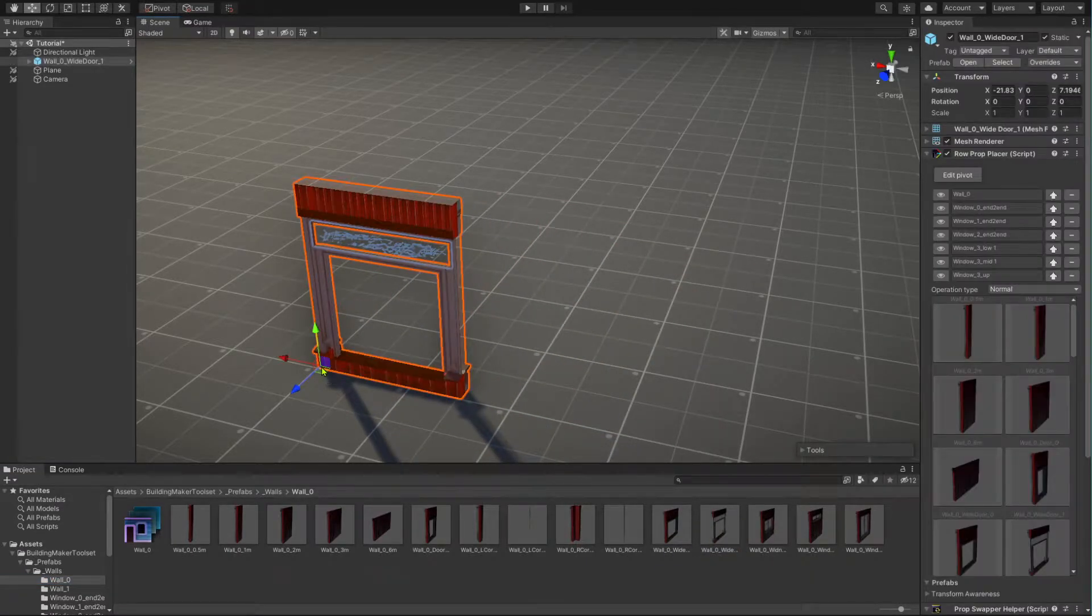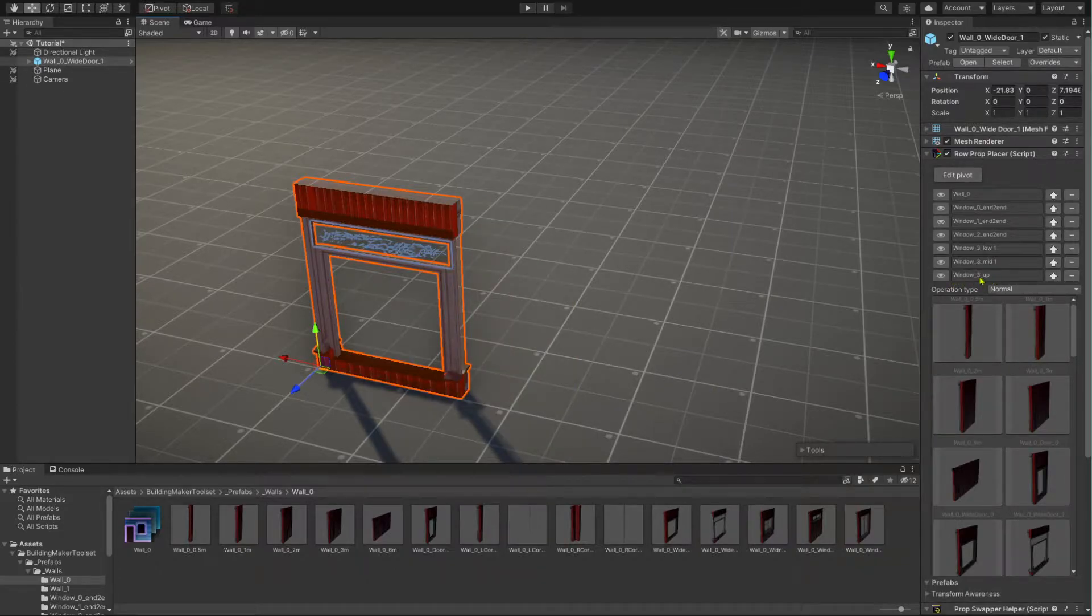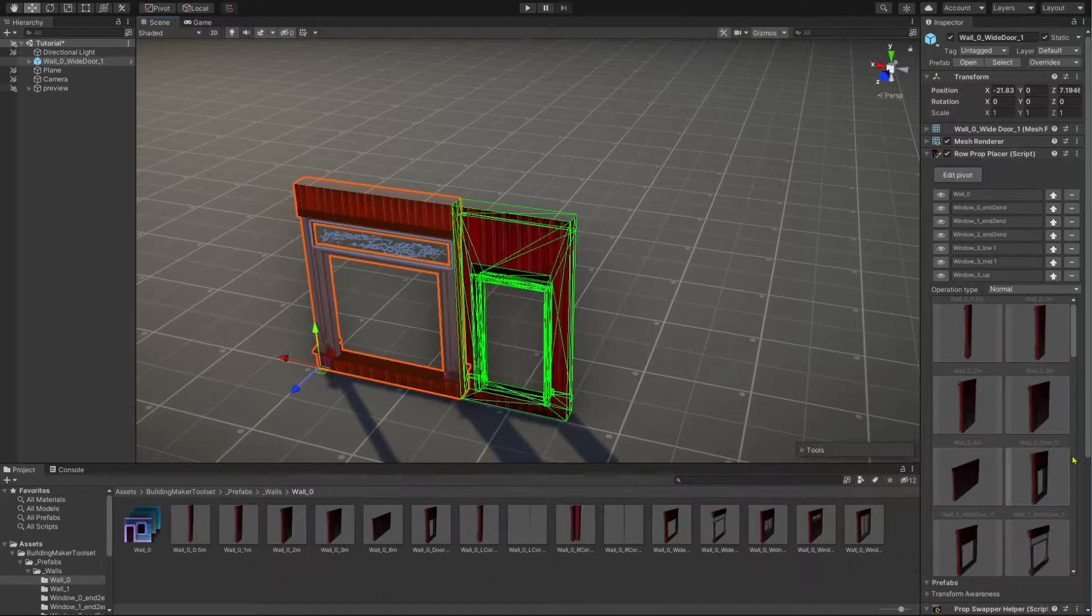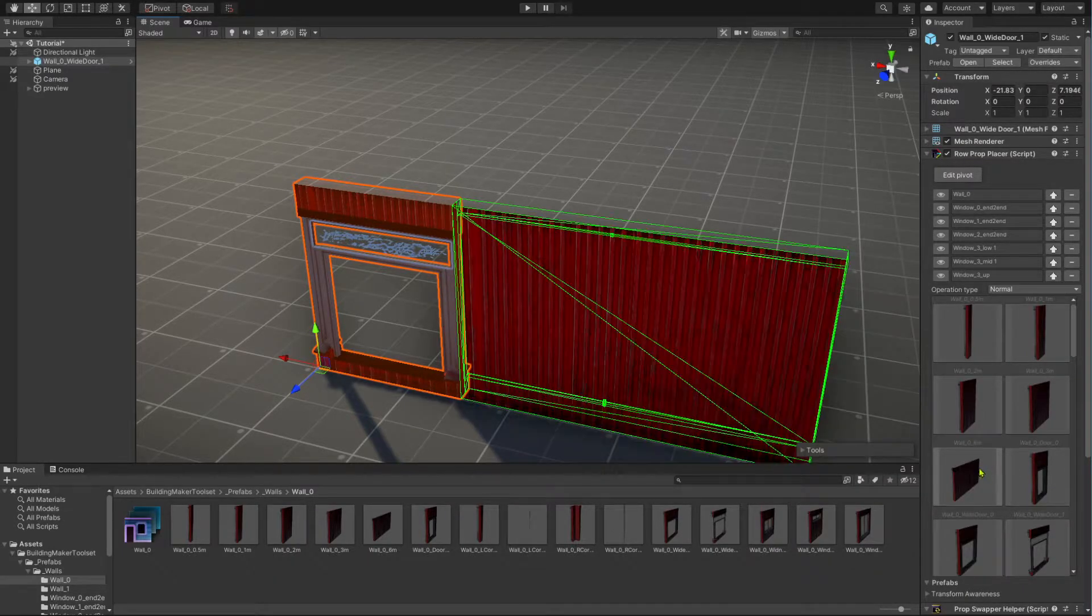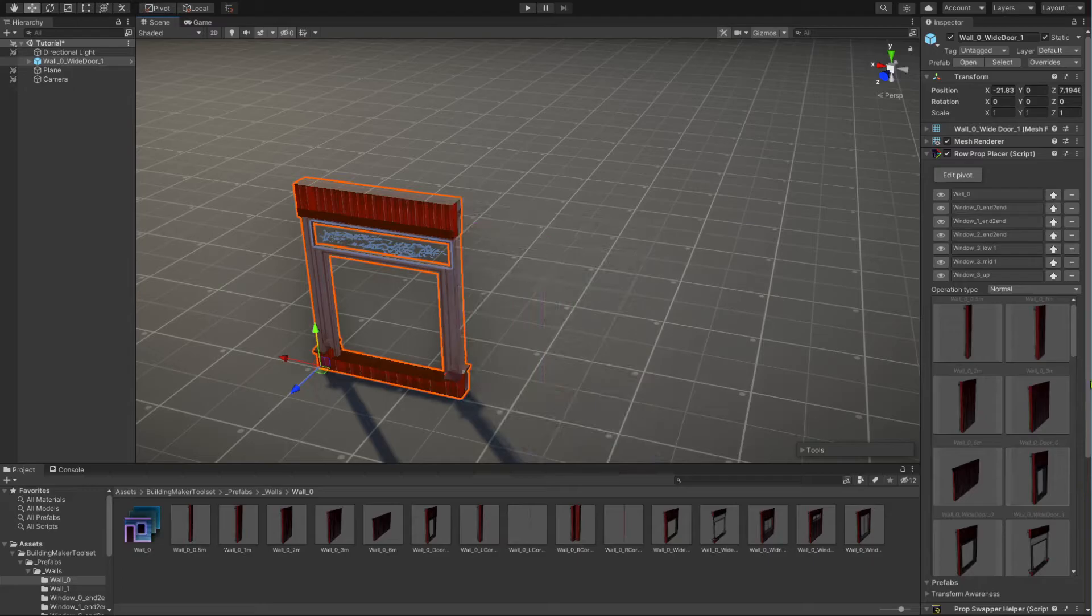Now, with the created wall element selected, you can see in its inspector a bunch of wall icons under the row prop placer component. If you hover over one of them with your mouse cursor, you already see a preview of its associated prefab in the scene view.